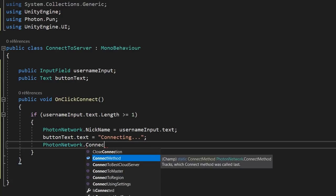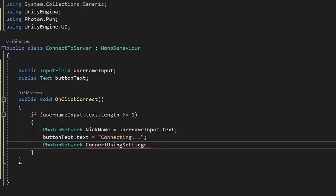The last line we need inside this function is what actually connects us to the Photon server, and that's extremely simple: just type PhotonNetwork.ConnectUsingSettings. When we click our button, this function connects us to the Photon server — and as a quick reminder, a server is the essential element in any multiplayer game, as it lets us pass information from player to player. We now need a way to know if we have successfully connected to the server and, if so, go to our next scene which is the lobby.